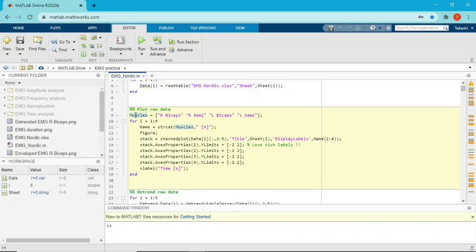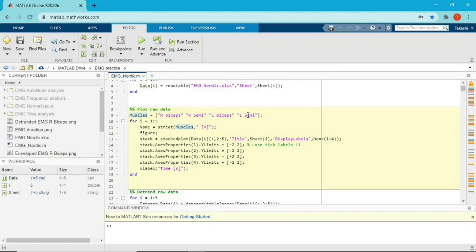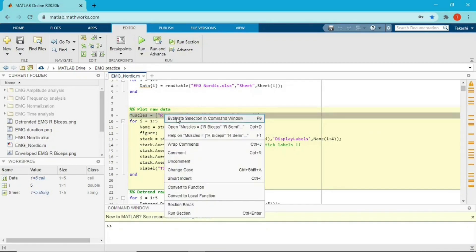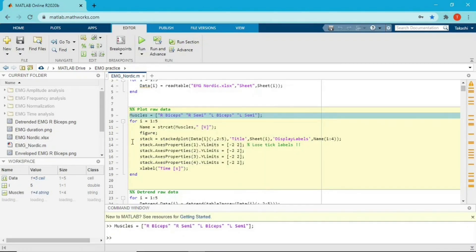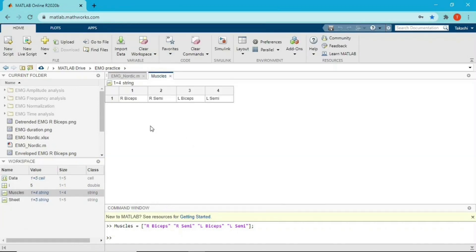So the first line is just the name of the variables. I created the variable called muscles and the name of muscles right here: right bicep femoris, right semimembranosus, left bicep femoris, and left semimembranosus. If I run this, I create a variable called muscles right here. So I just created a name, nothing else.